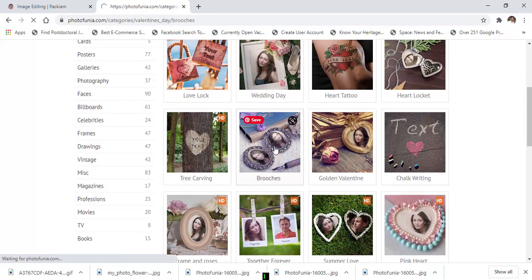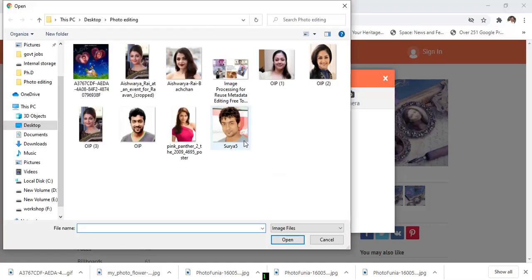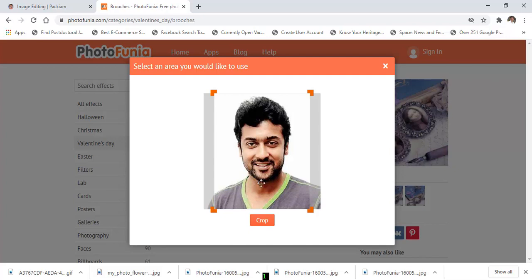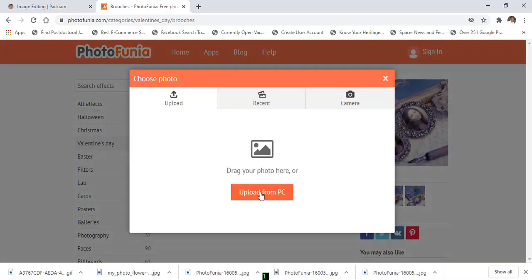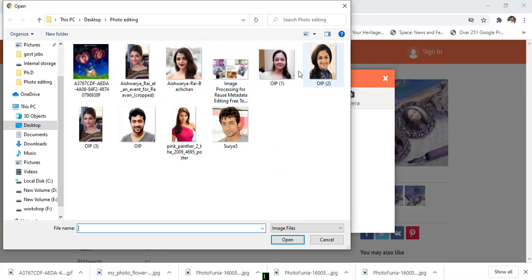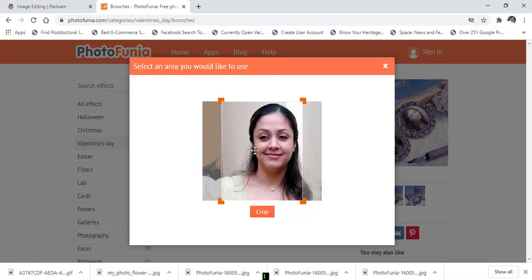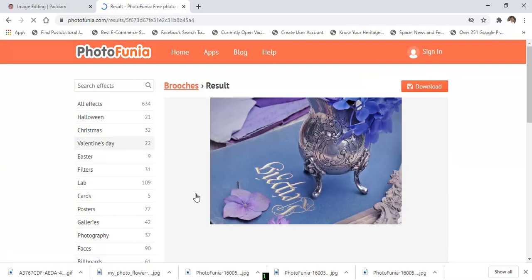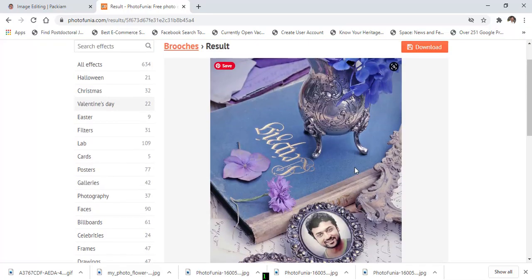For example, I choose this Valentine's Day card template. Now choose a photo and upload from PC — here I upload this picture. Now adjust the image, then click 'Grab'. The Valentine's card is ready. You can download this image.